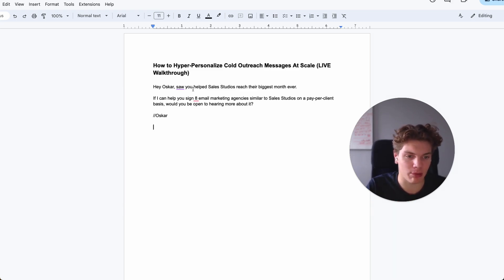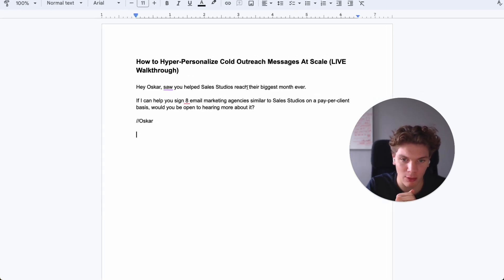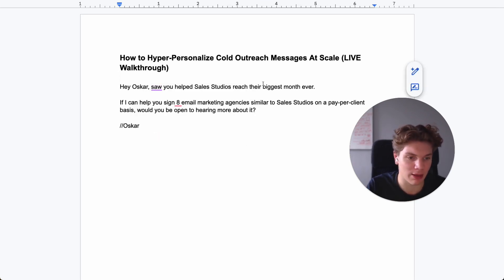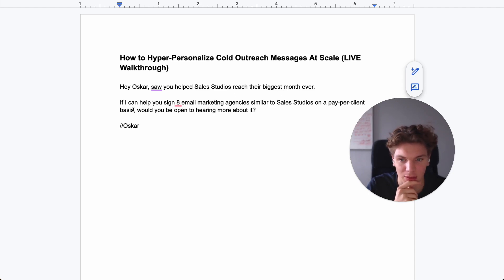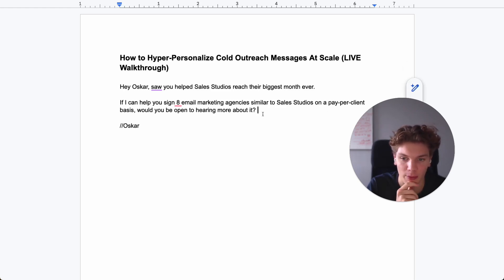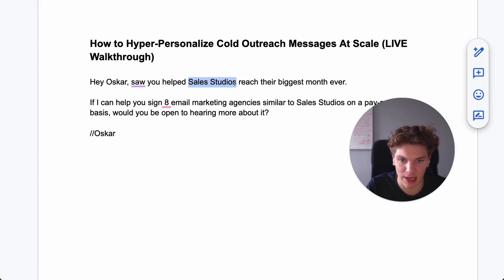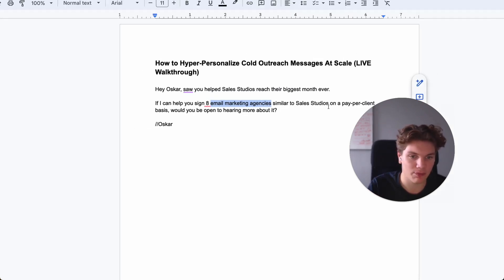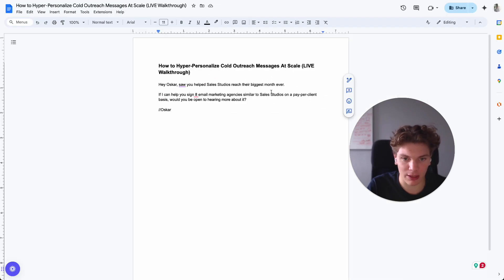Before I show you how to create the prompts, I want to show you the ideal output — this is something you always want to do before you try to create a certain output in Clay. You want to write out how you want it to look. So this is an ideal example: 'Hey Oscar, saw you have sales studios reach their biggest month ever. If we can help you sign eight email marketing agencies similar to sales studios on a pay-per-client basis, would you be open to hearing more about it?' We have a company's past client, a summary of the case study, and the company type — those are the three personalized items we need.